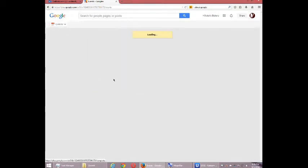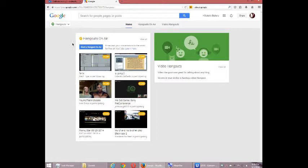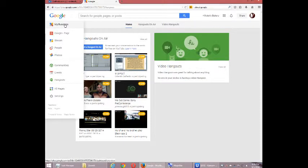Hangouts. Again, this is where you would be chatting with your customers and such. It's a very powerful feature.